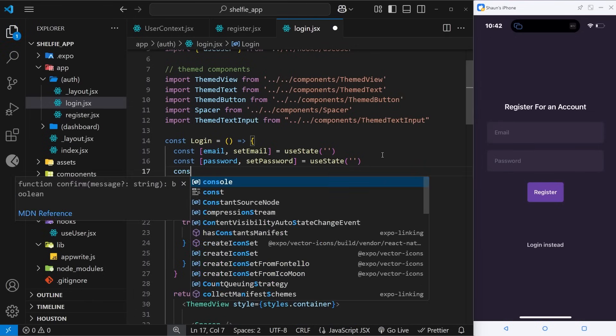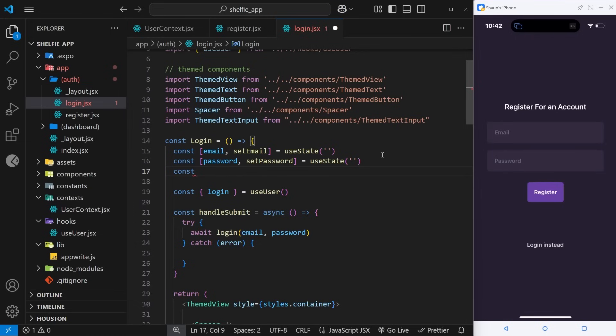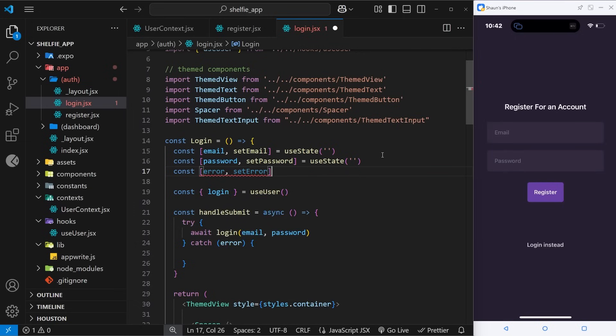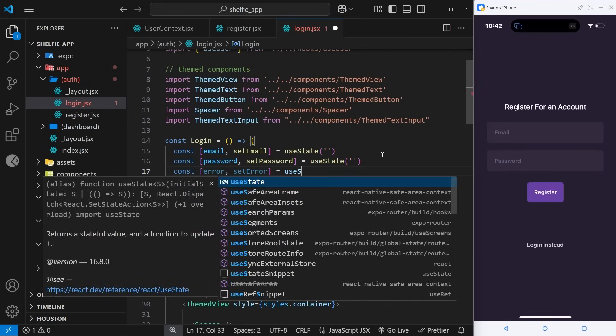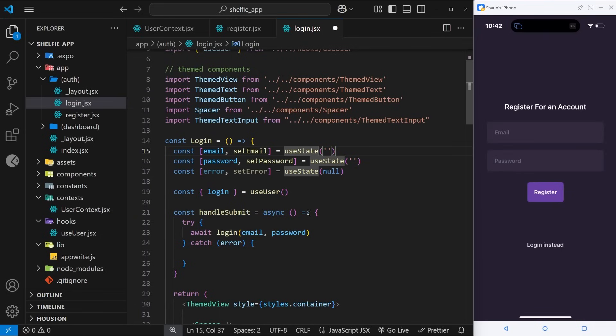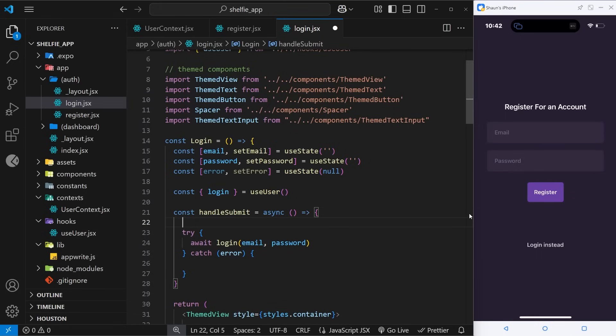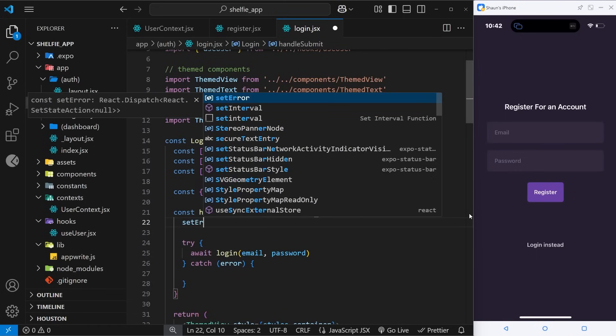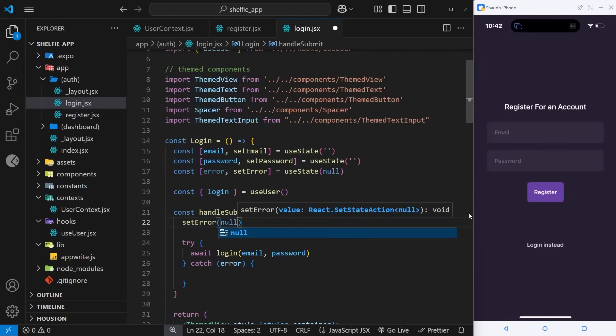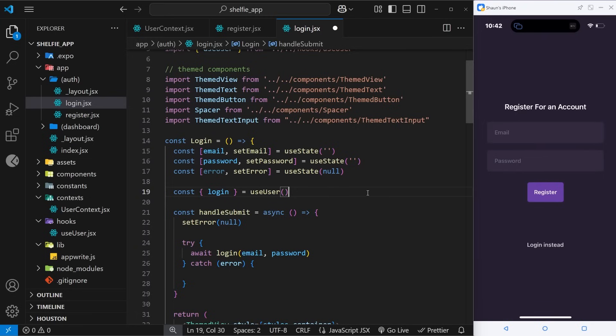What I'm going to do is actually create some more state for the error. So we'll say const error and setError to update it is equal to useState, and to begin with the error is just going to be maybe null. And then down here inside the handleSubmit function I'm actually going to reset the error first of all, so I will say setError and I'm going to set it equal to null again.